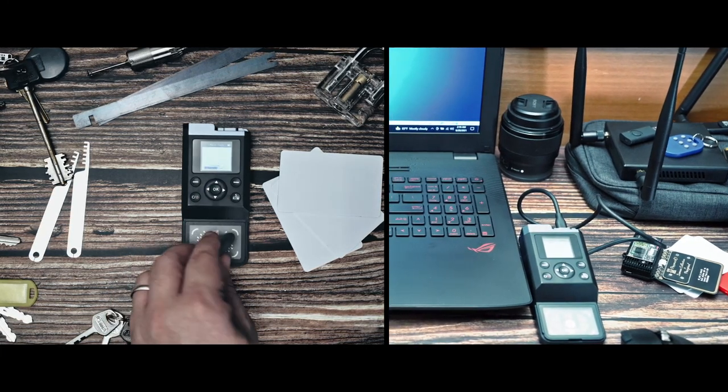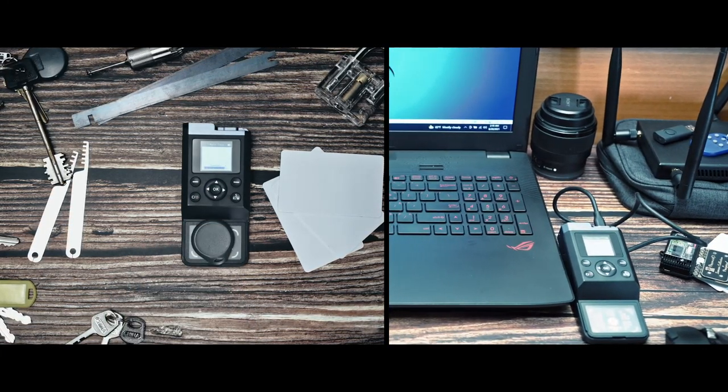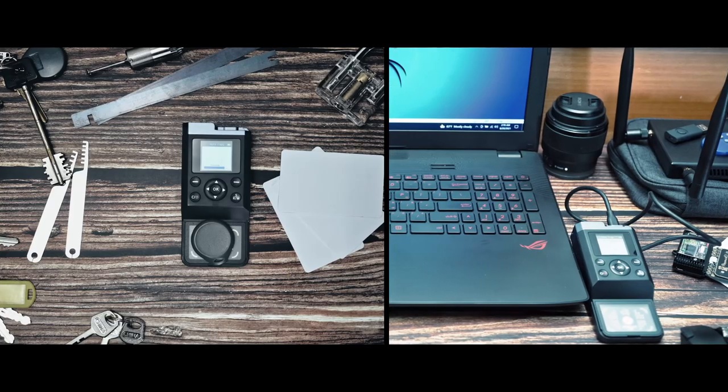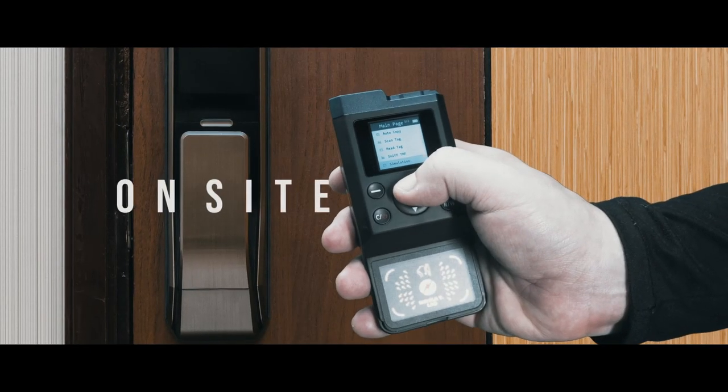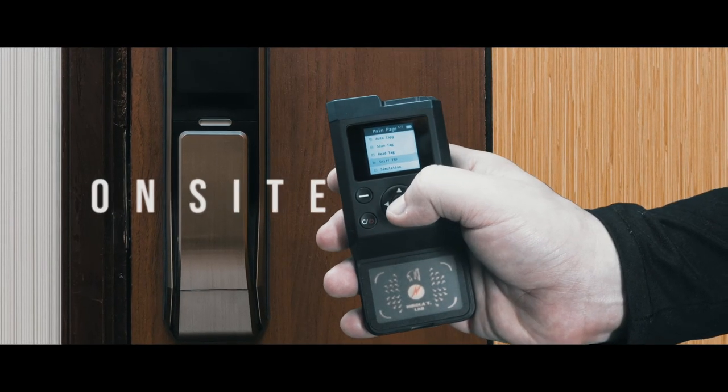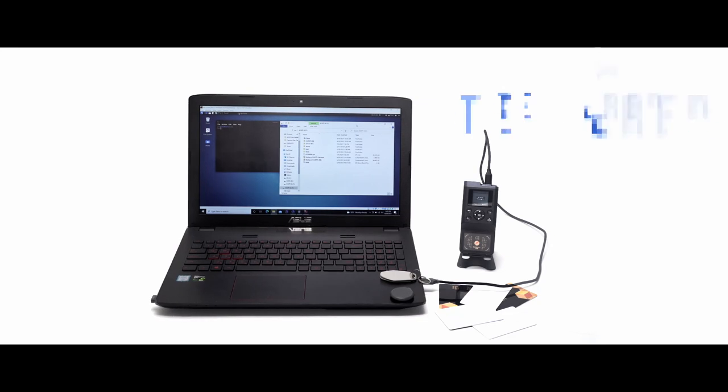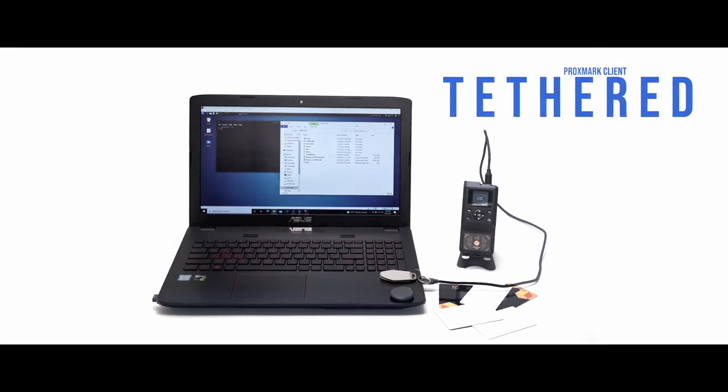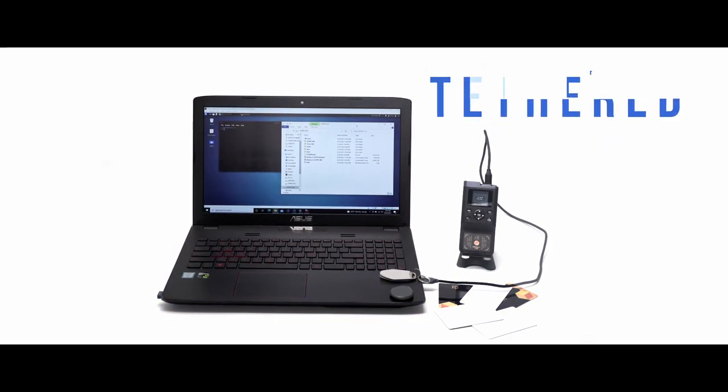From rapid RFID cloning for security professionals or locksmiths, on-site dump modification and emulation for pen testers, or tethered for advanced functionality via the Proxima client, all your needs are covered.